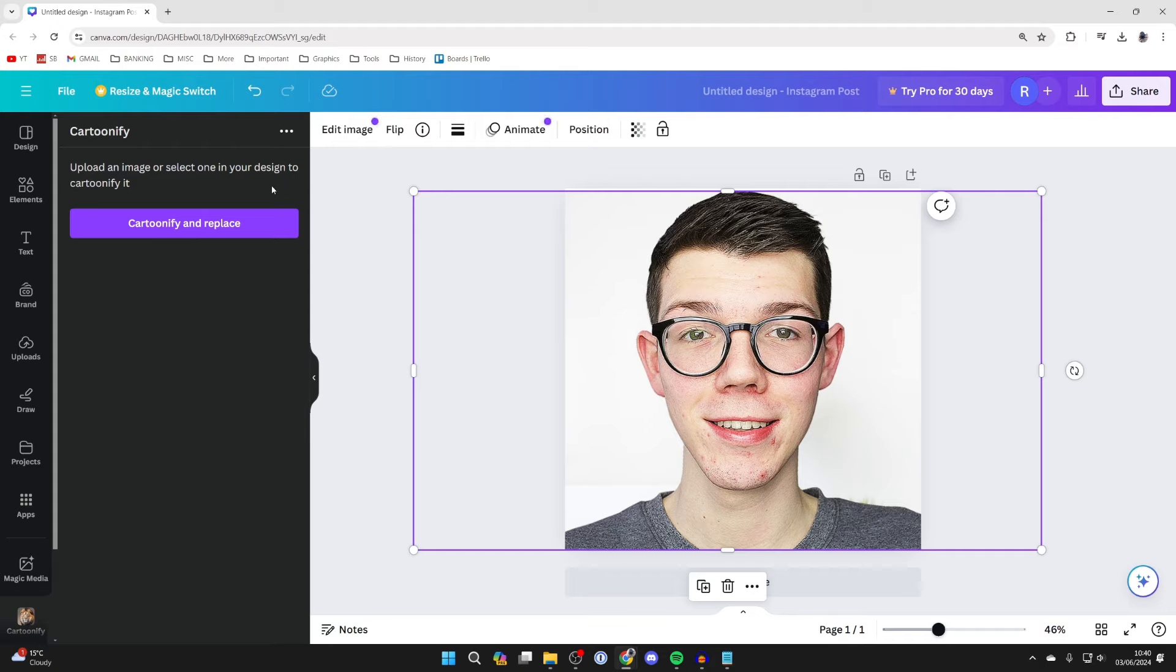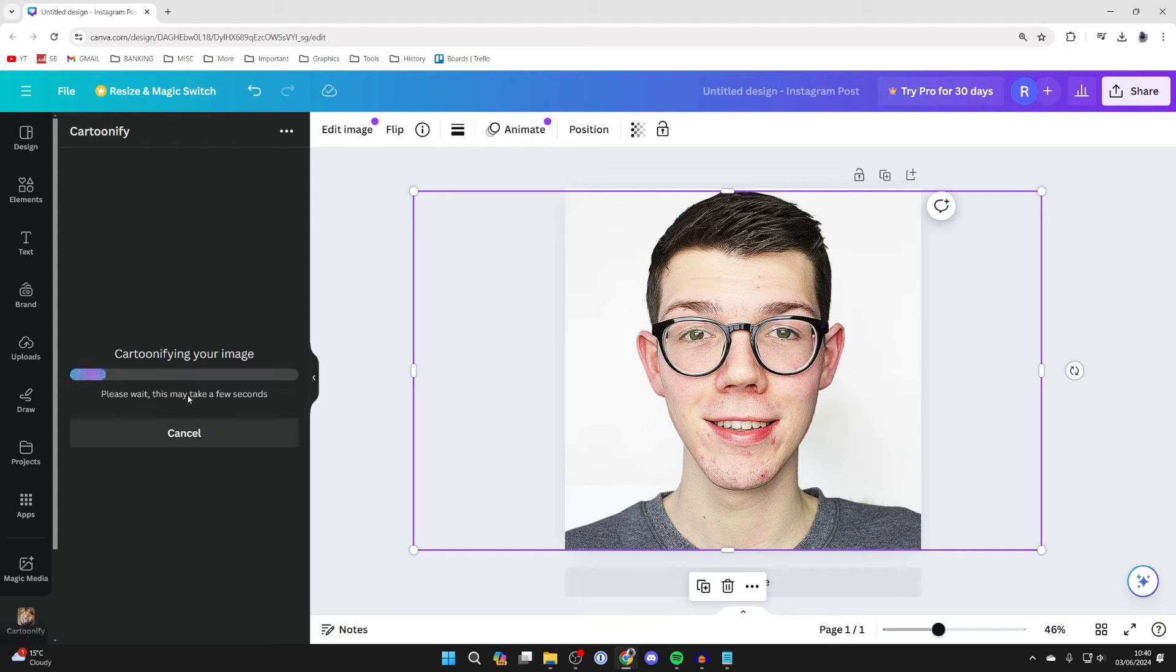Make sure you've got the image selected and you can click on cartoonify and replace. Now all you need to do is wait.